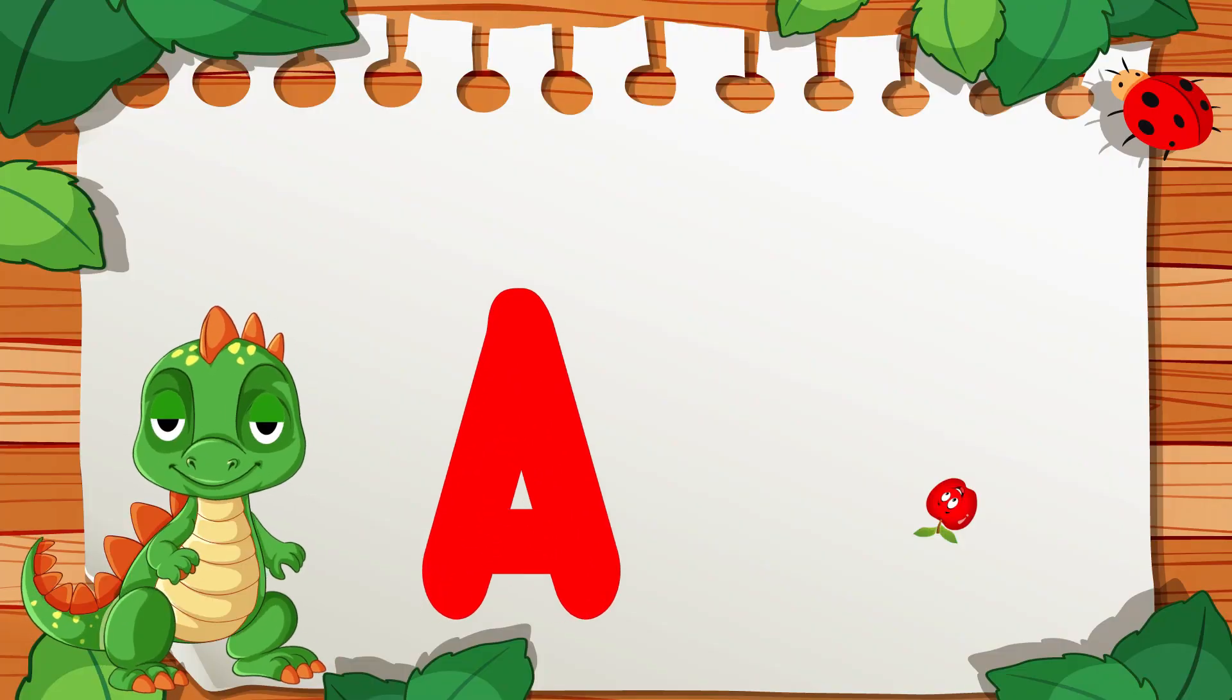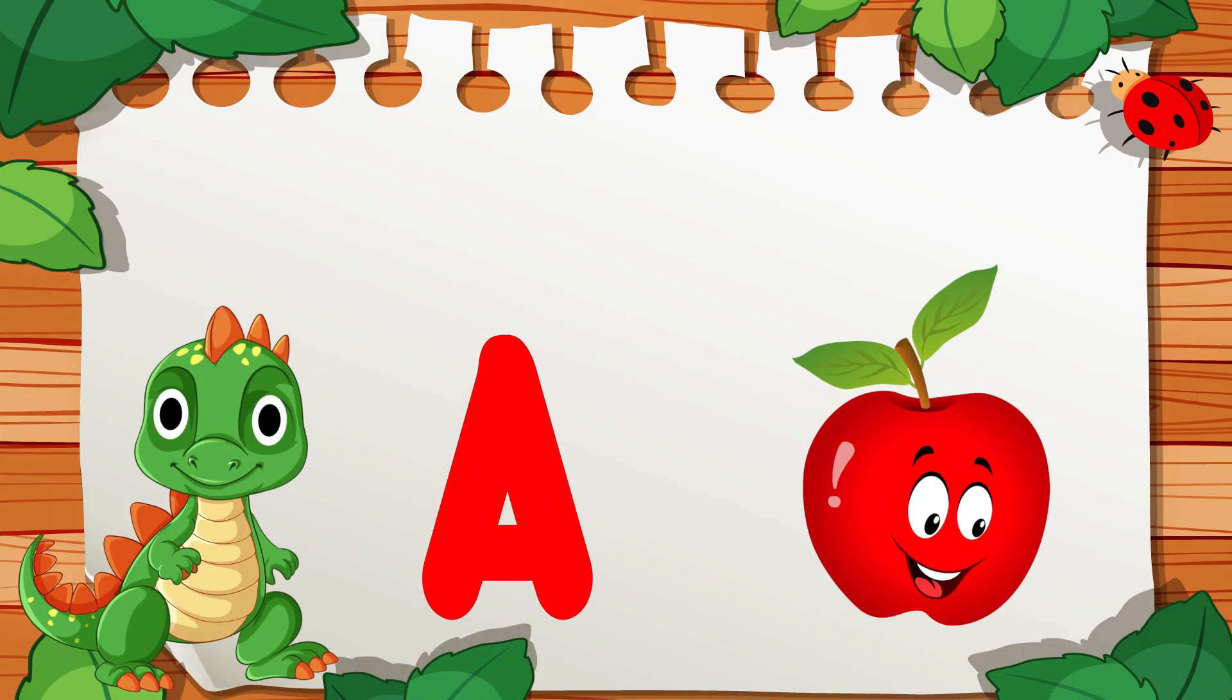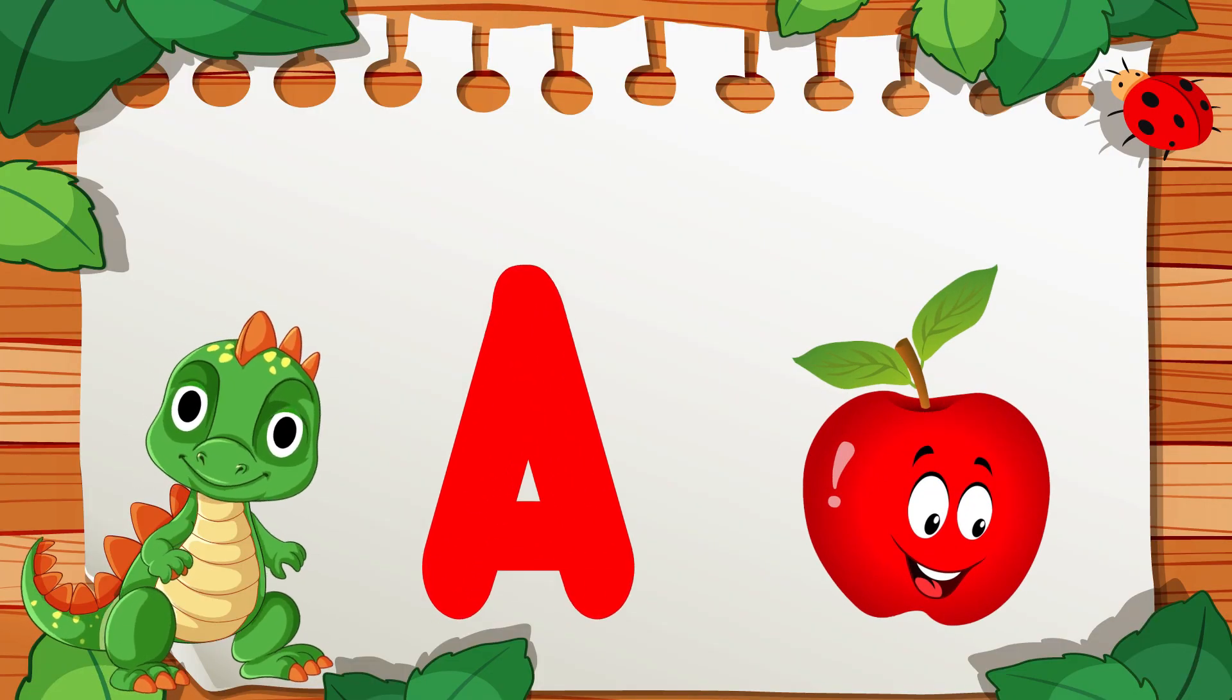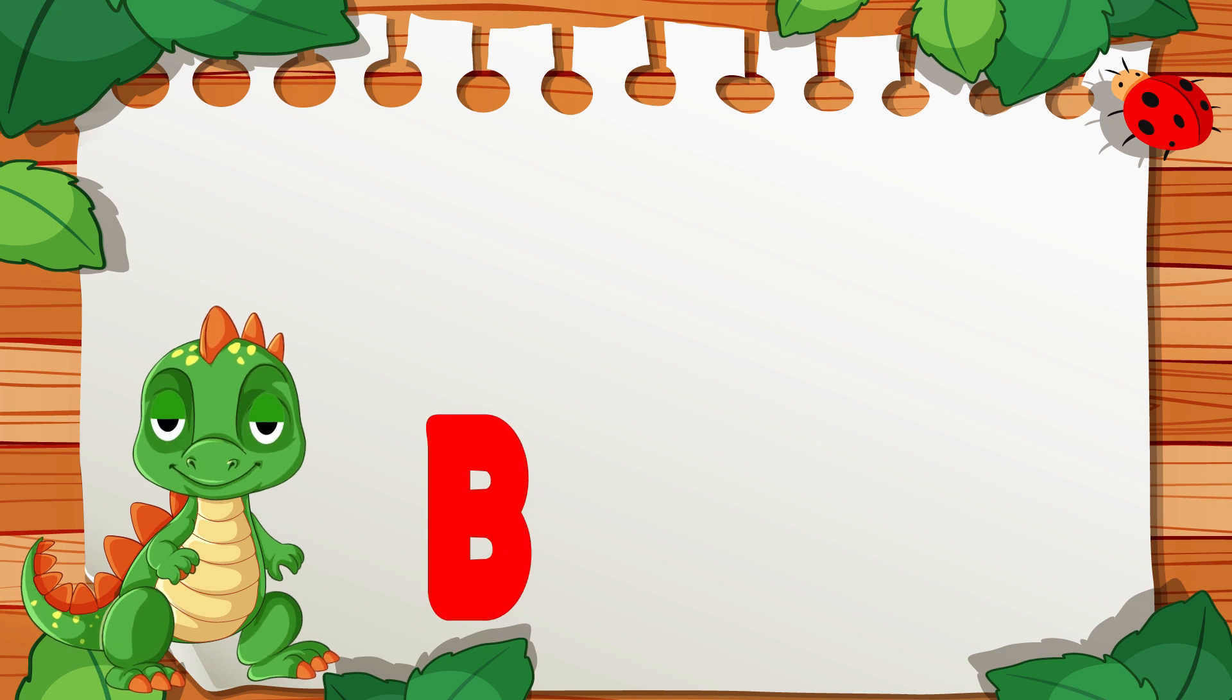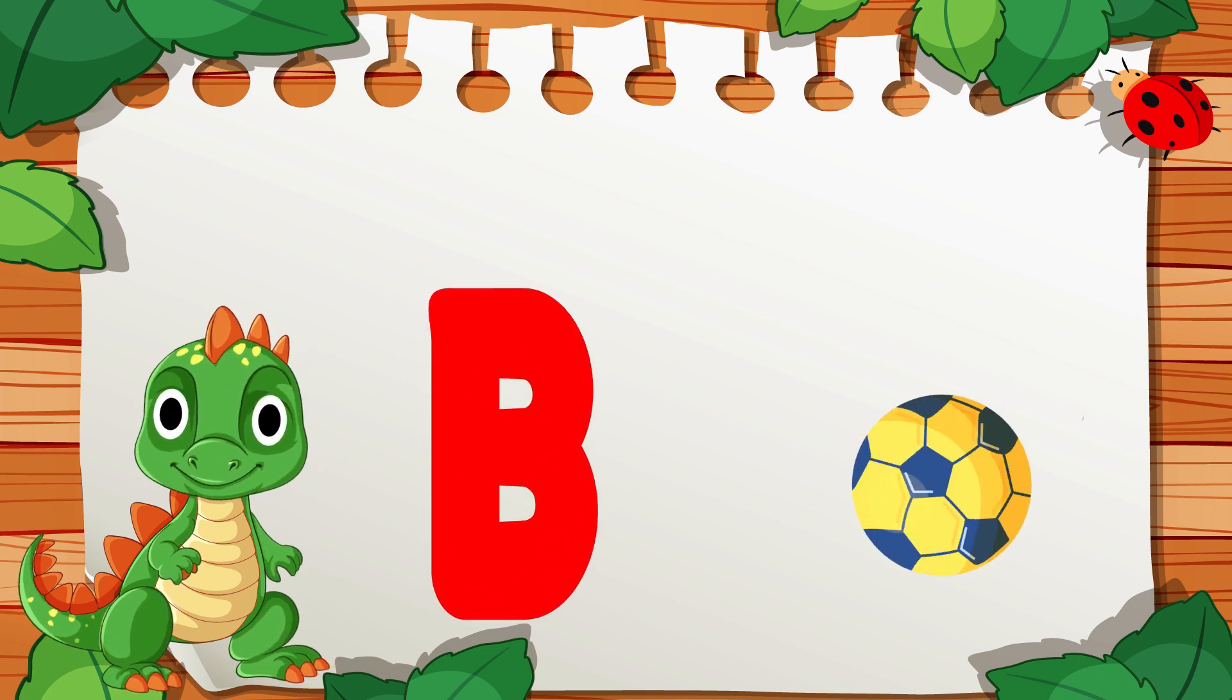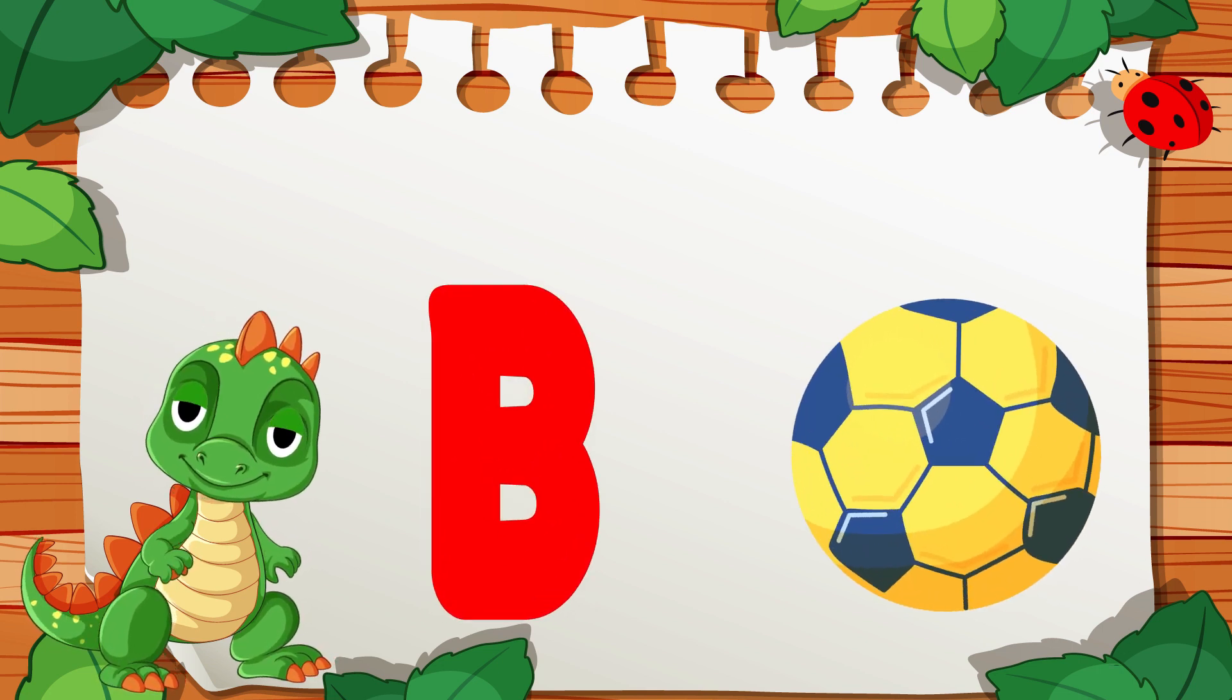A is for Apple, A, A, Apple. B is for Ball, B, B, Ball.